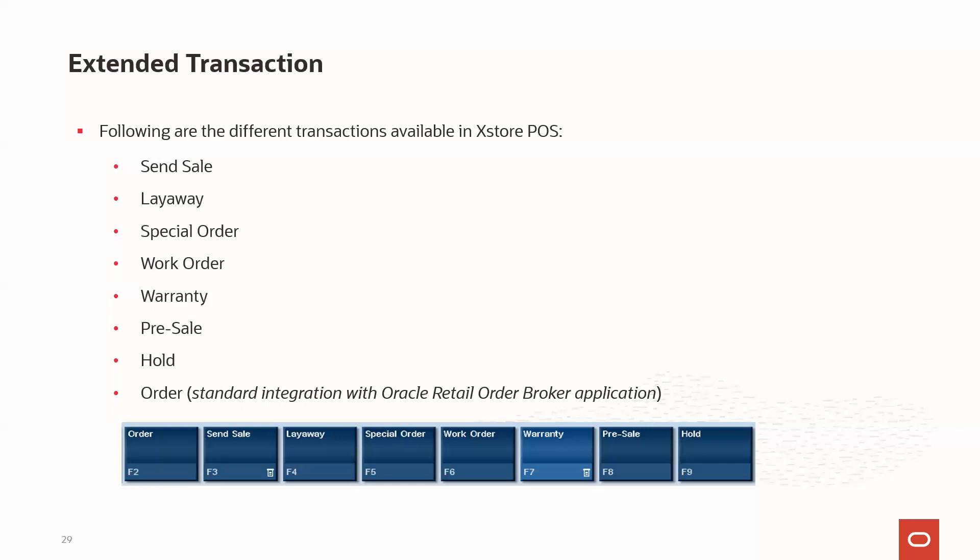As you can see on my screen, there are order, sent sale, layaway, special order, work order, warranty, pre-sale, and hold transactions available in my current system.